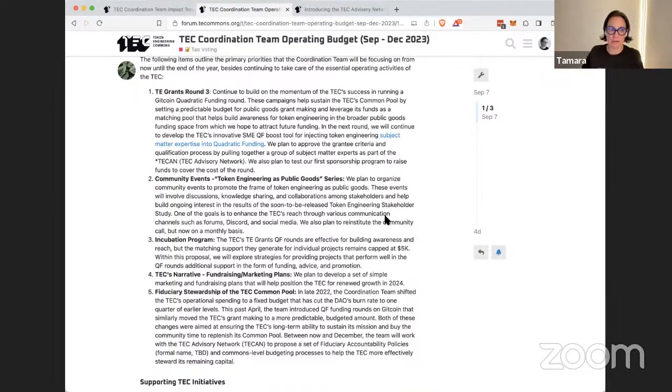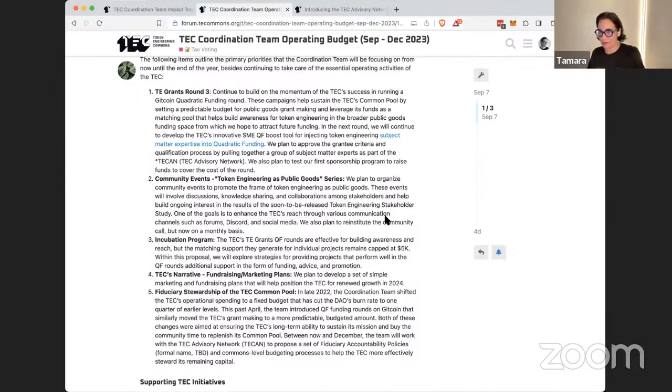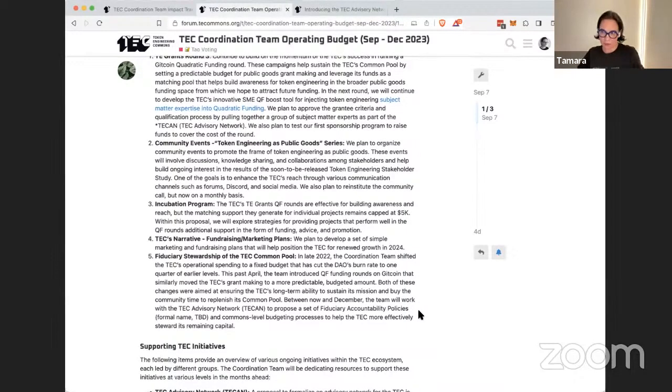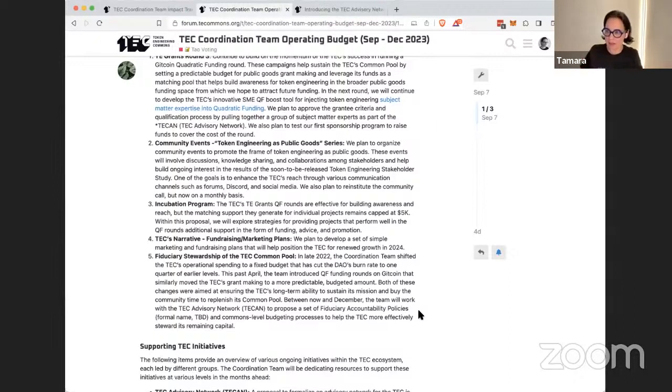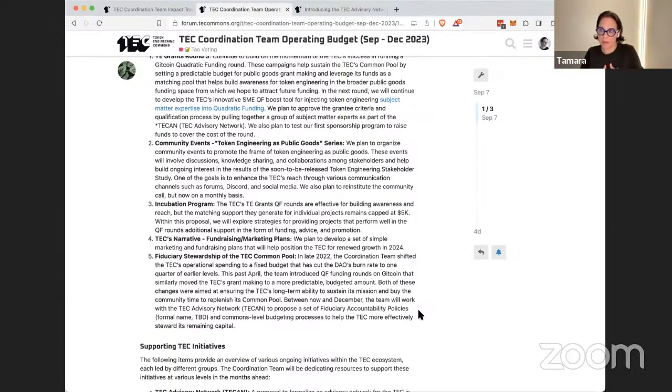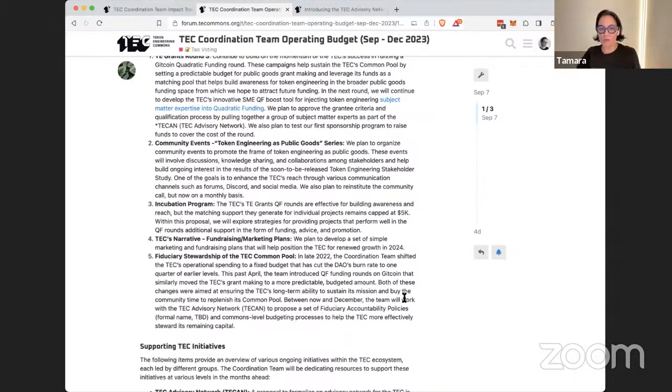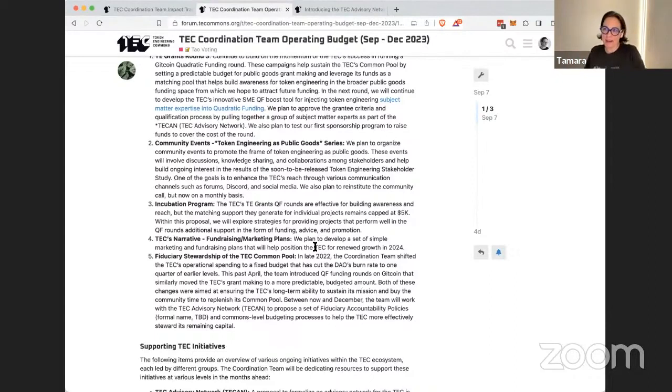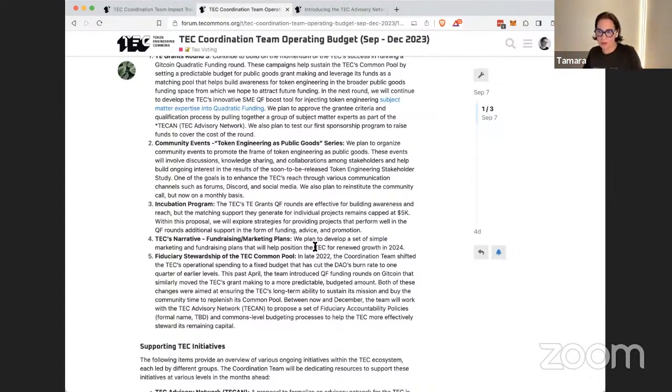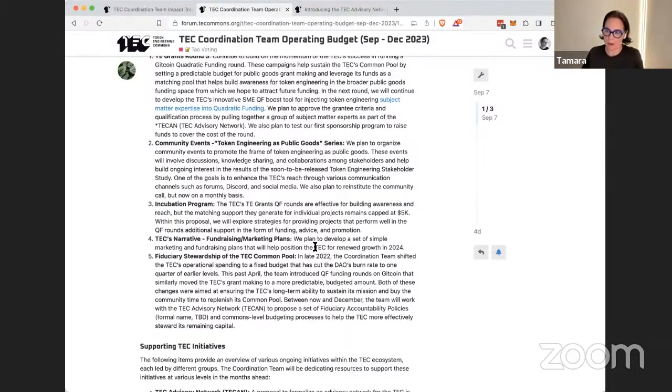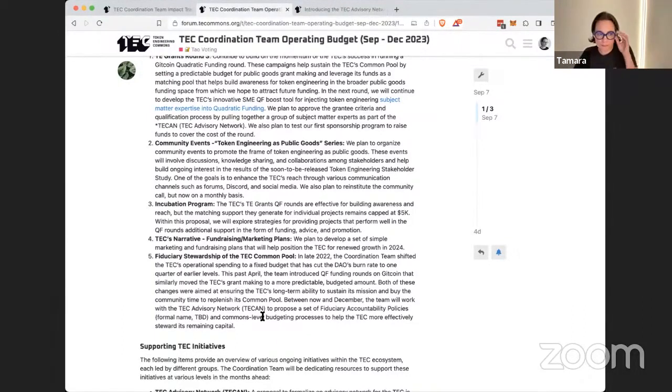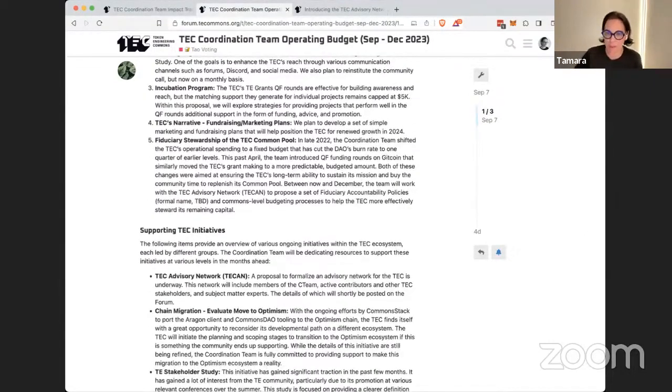In this last one for April to August, Bear highlights the Gitcoin quadratic funding round and integrating subject matter expertise into boosts for quadratic funding. They also posted their operating budget, which is really just the roadmap for this quarter. The things that will be focused on in the TEC by the coordination team this quarter. So of course, continuation of Grants Round 3. A series on token engineering as public goods, some thinking around an incubation program to be able to support projects and research that need more funding than they can receive from the grant rounds. Redoing a TEC narrative. Gideon is going to be away for, he's one of the core coordination team members. He's away in Japan for a month, really off the grid. But when he comes back, he's going to work on writing, like communicating about the TEC. If you're familiar with the Medium of the TEC, Gideon has wrote most of the last posts. And then fiduciary stewardship of the Commons pool.